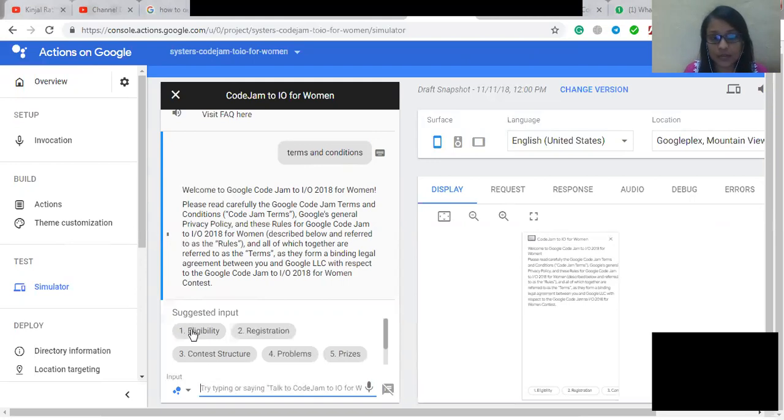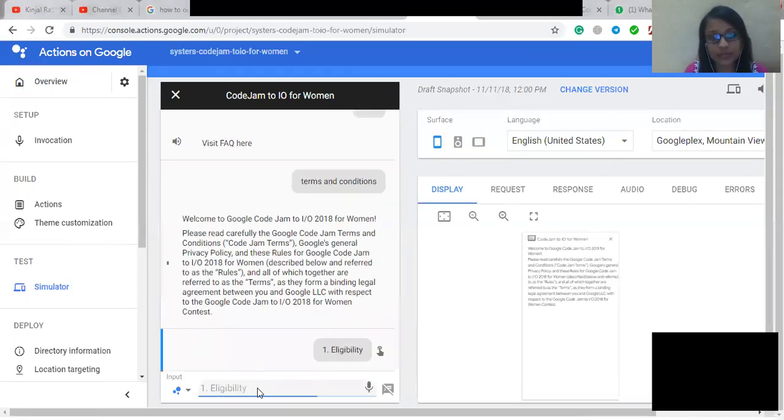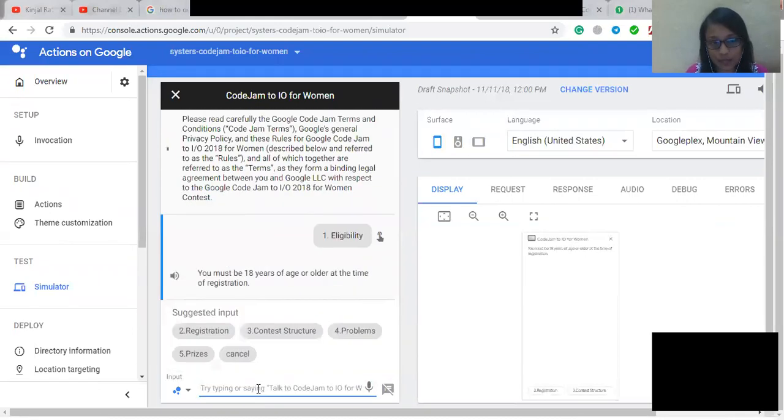So first of all, we'll get to know about the eligibility rules. You must be 18 years of age or older at the time of registration.